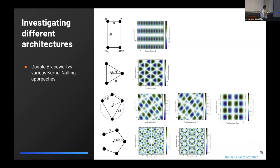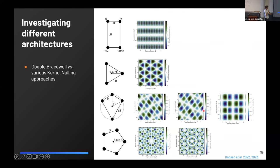You can use many more configurations — three, four, five, six apertures — each yielding transmission maps with very different characteristics. Depending on where the planets of interest are located, you may favor one architecture over another. For future missions, it's very important to understand which architecture is the most reliable and robust, giving you the most science output.